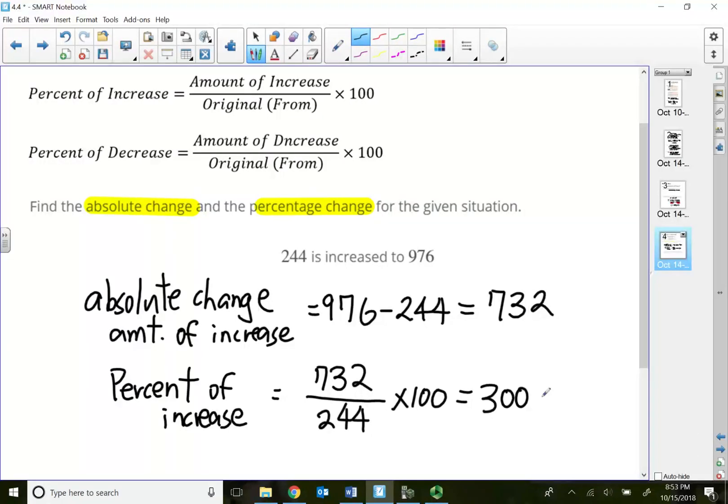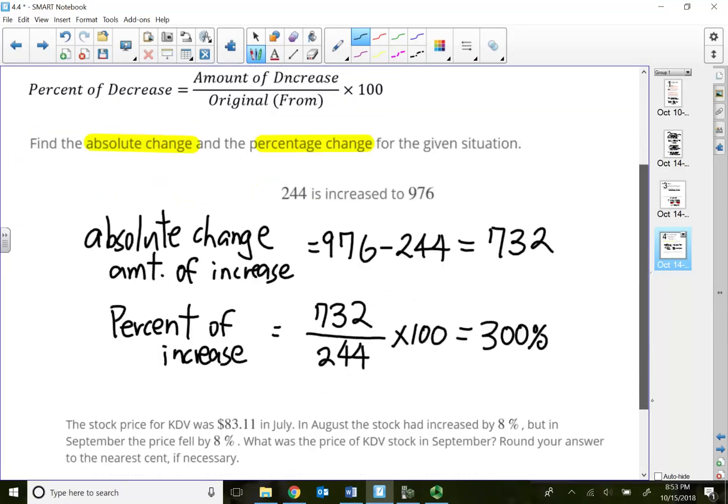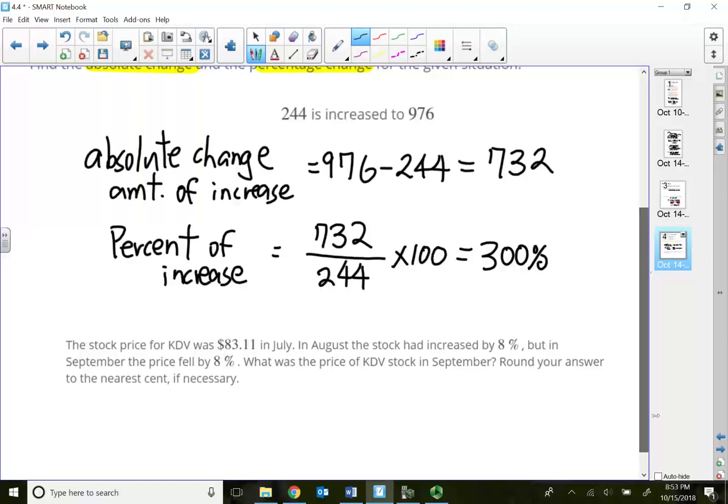So 732 divided by 244, then times 100. I just raised up 300% increase. I'm tripling it, that's basically the idea.